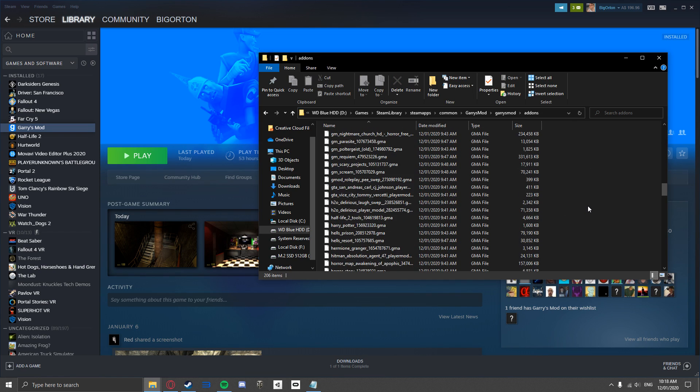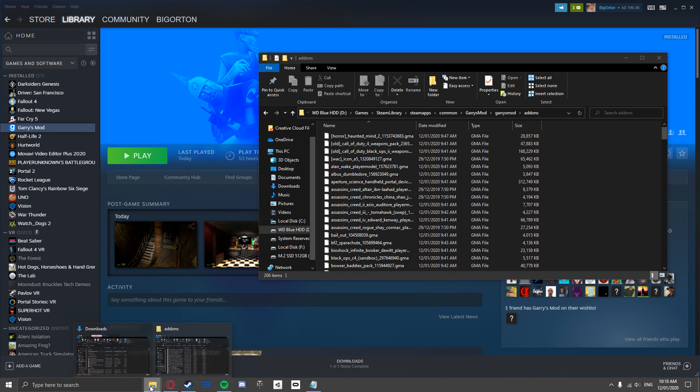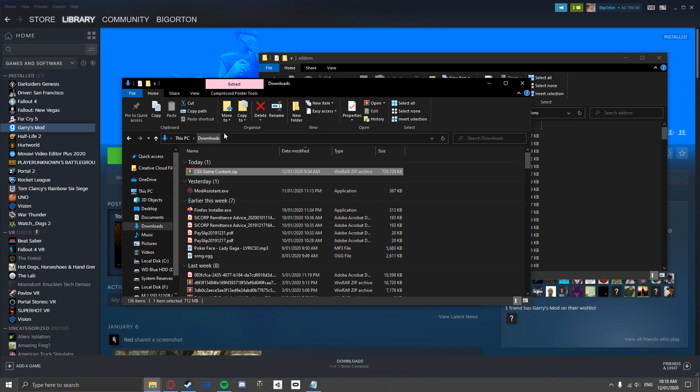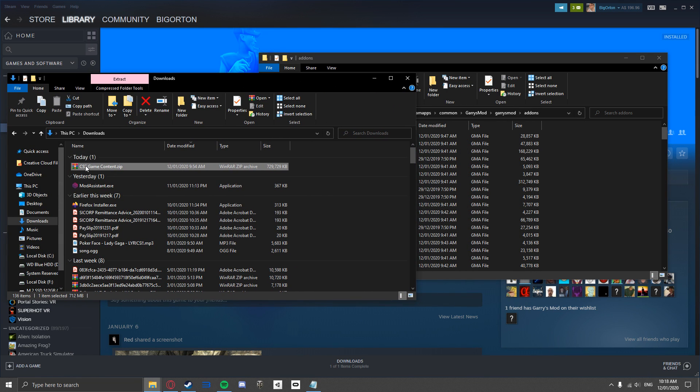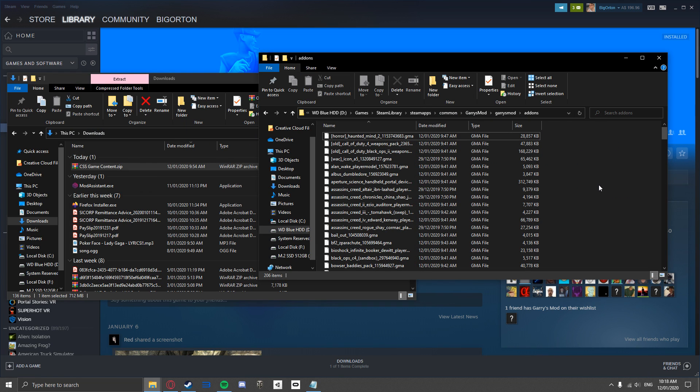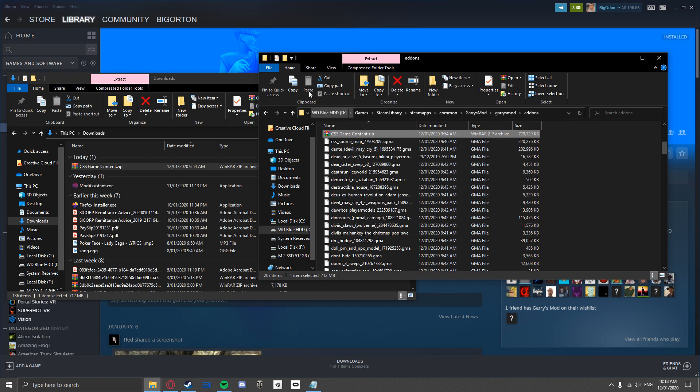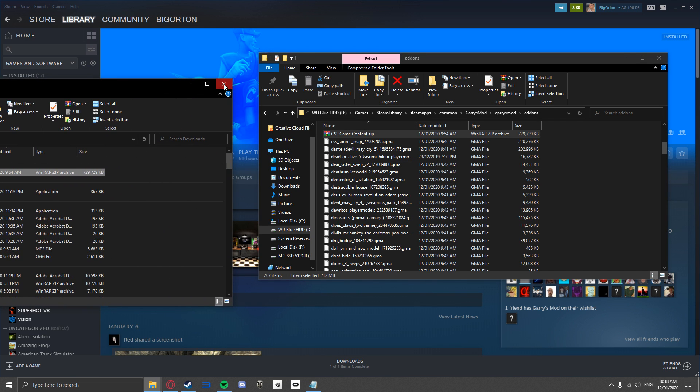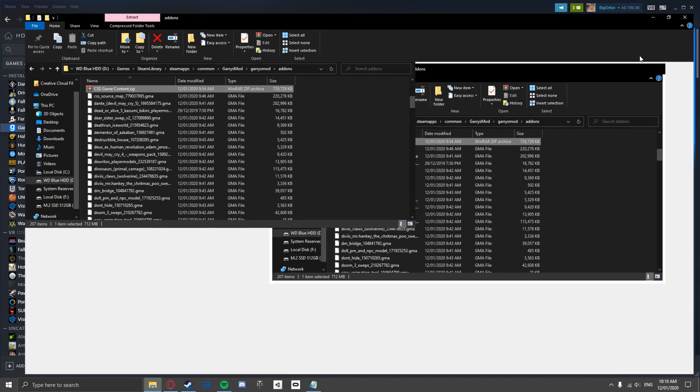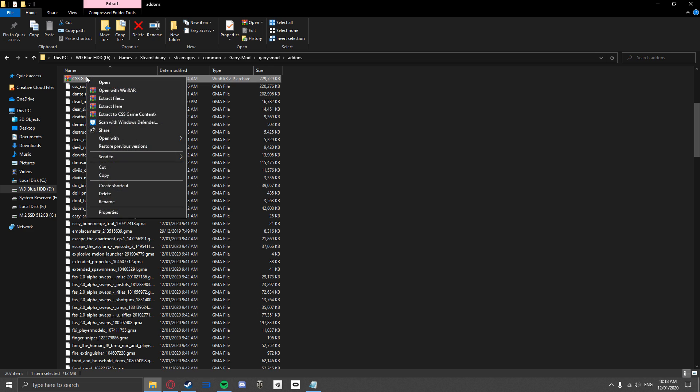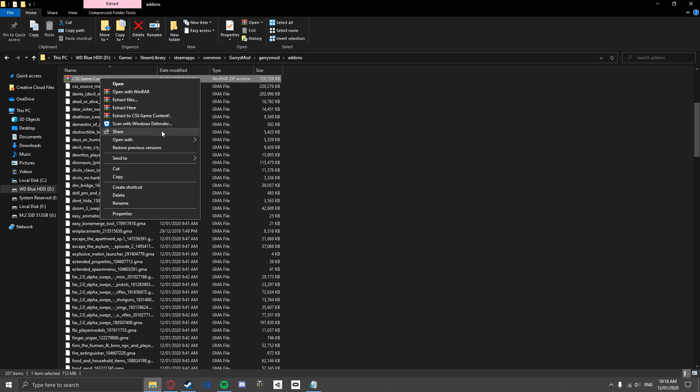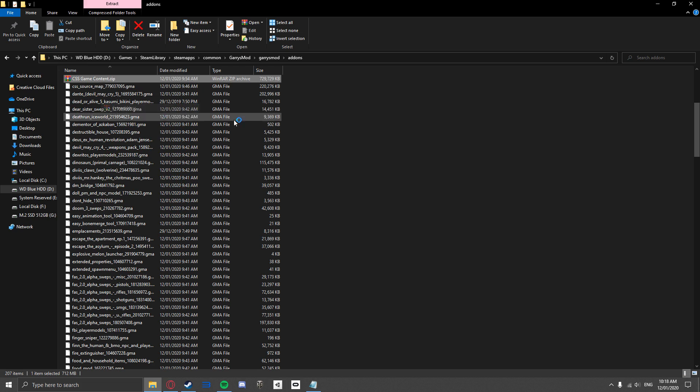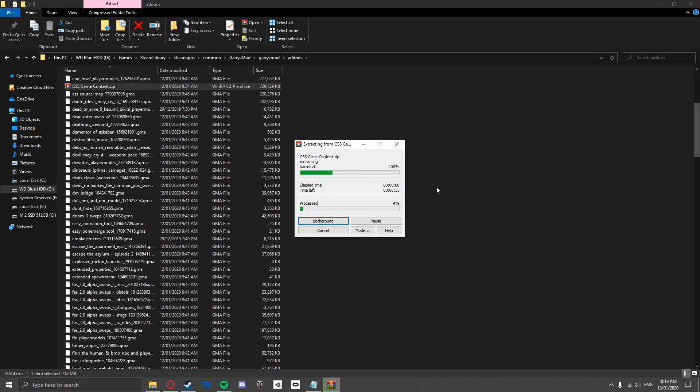Now simply drag the CSS game content zip file we downloaded into your Add-ons folder. Once it is there, select it, right-click it, and press Extract Here. This will extract the files from the zip file into a normal folder so Garry's Mod can access it.